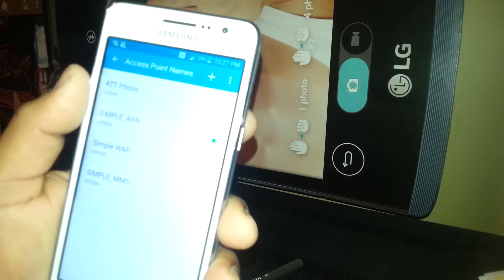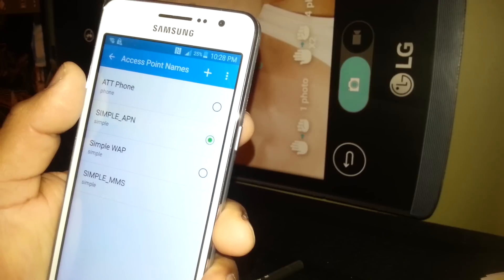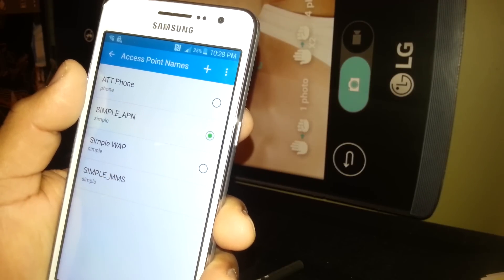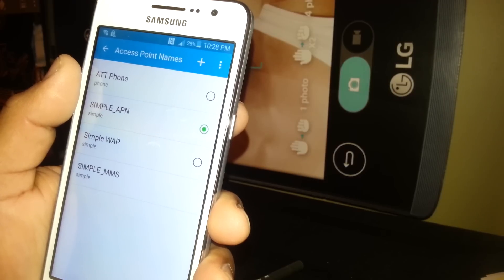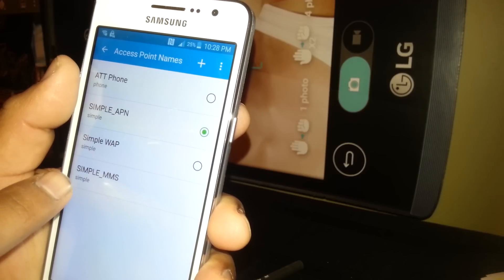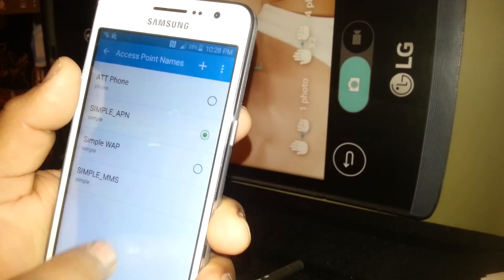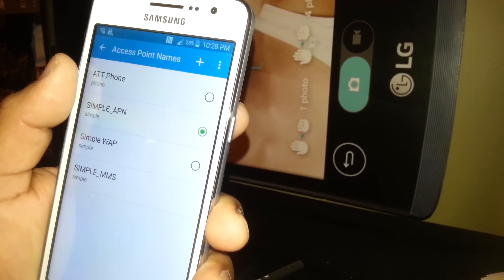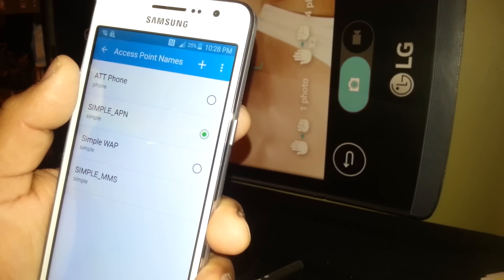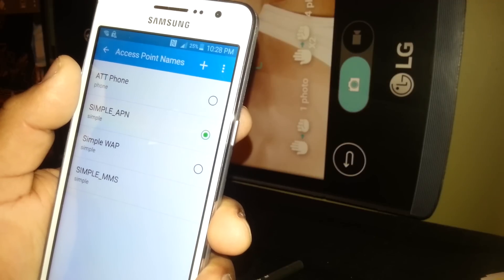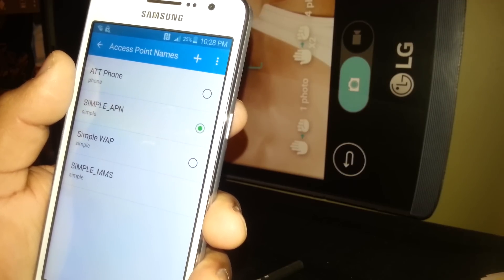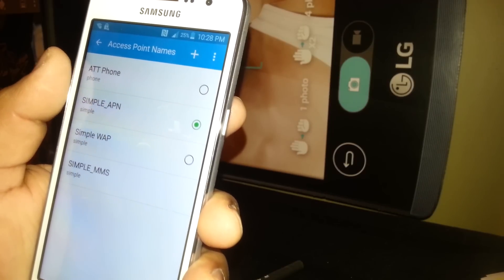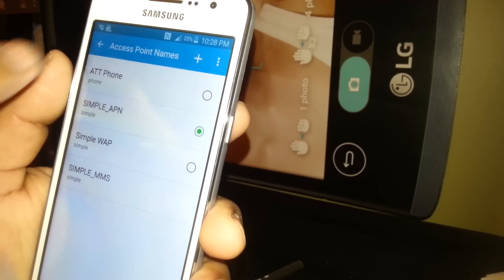You're going to get to this point where you see the access point names and we see now Simple_MMS. When you get to this point, Simple_MMS has no circle, that's the way it is. If you see a circle right here on the Simple_MMS, that means something's wrong with the APN, so you need to go back and make sure that you enter the correct values and APN type has to be only mms. At this point you should be able to see any Internet signal from Simple Mobile.